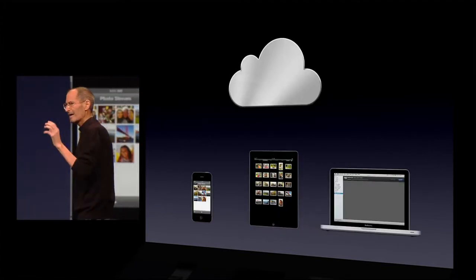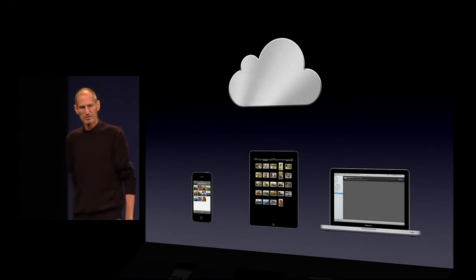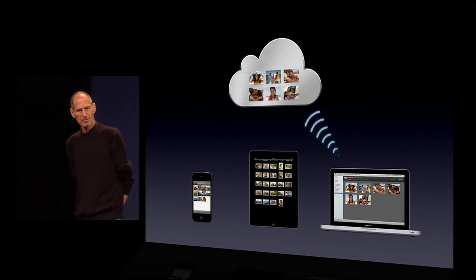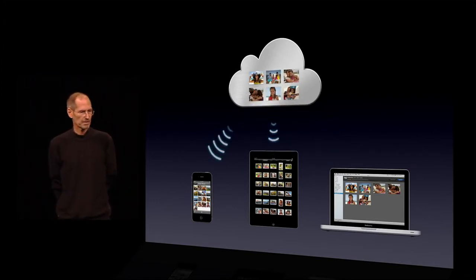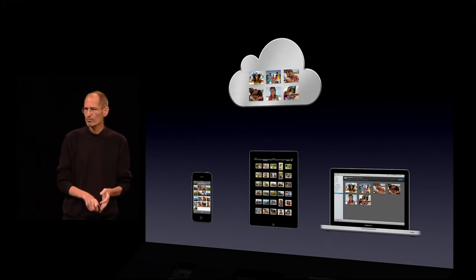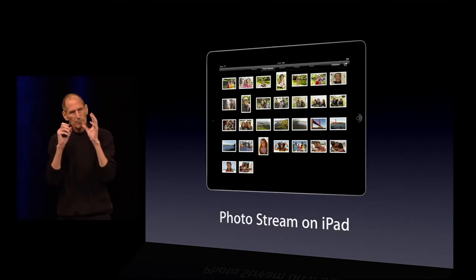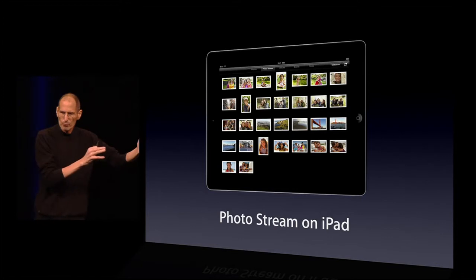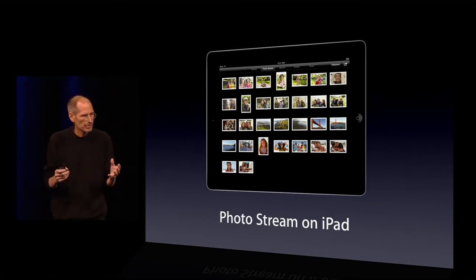Now in addition, I can import photos — right into iPhoto, for example, on the Mac. It'll upload those to the cloud and do exactly the same thing with them by pushing them down to all my other devices. So it's photos that I take or photos that I import. And we've built this right into the apps, so there's nothing new to learn.